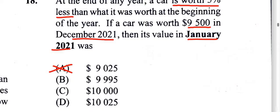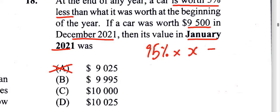Let's say you're not thinking about all that. The original value of the car at the beginning was 100% of its worth. It's reduced by five percent, so we know that at the end of the year it's now 95% of its original value. So 95% of the original amount works out to be $9,500, because that original amount lost five percent.